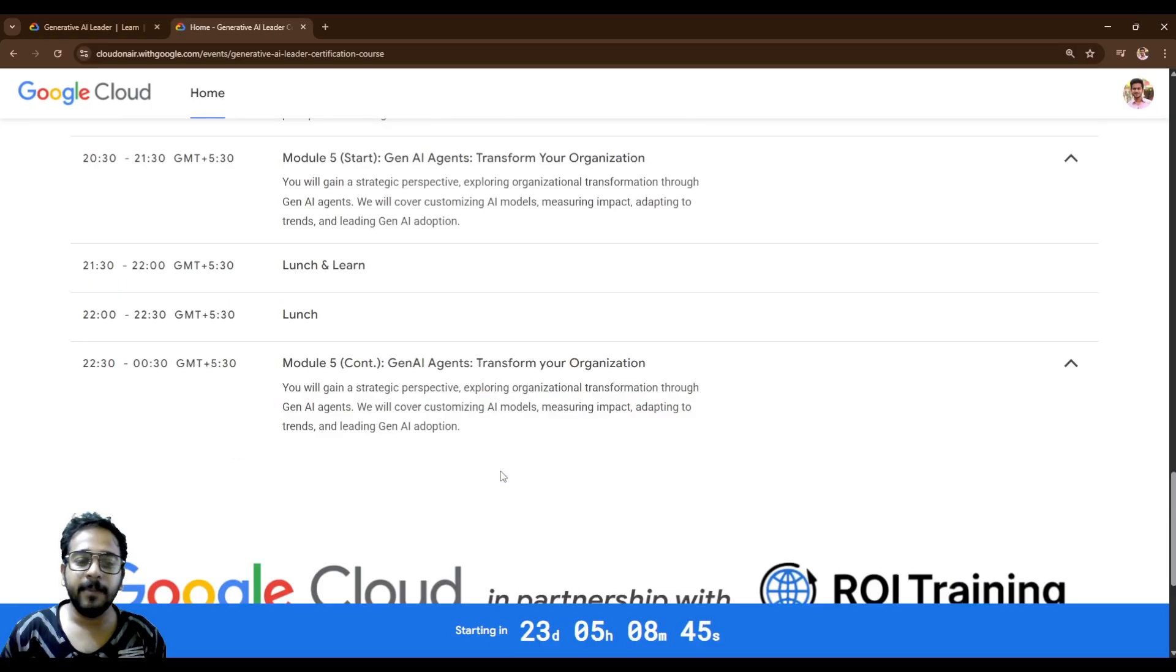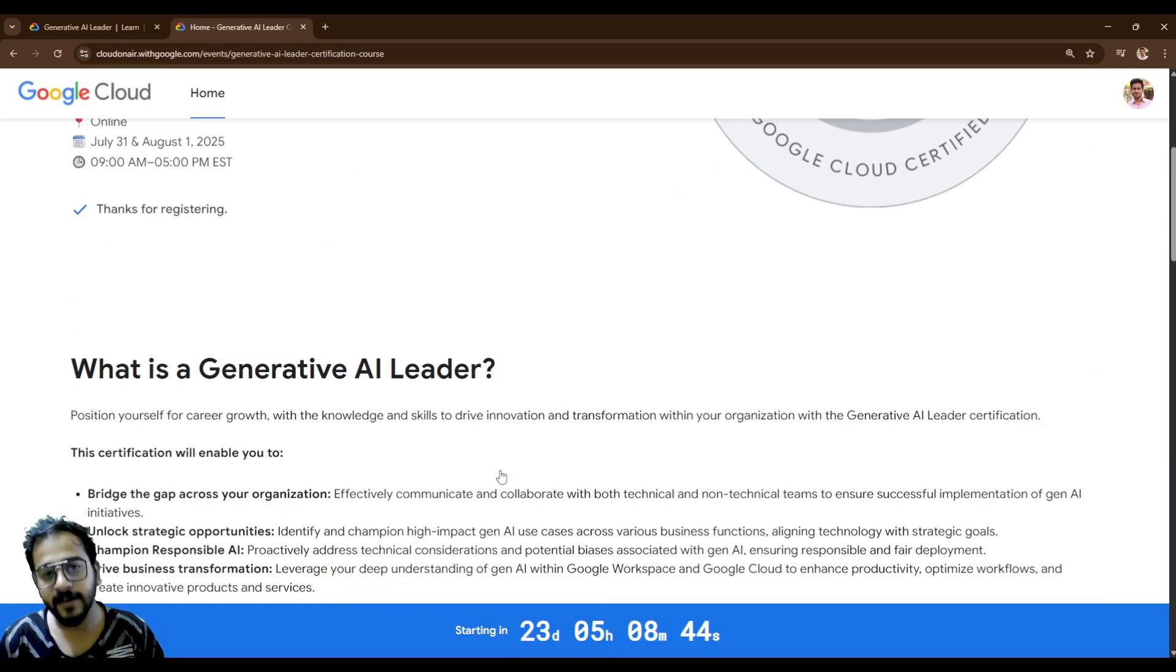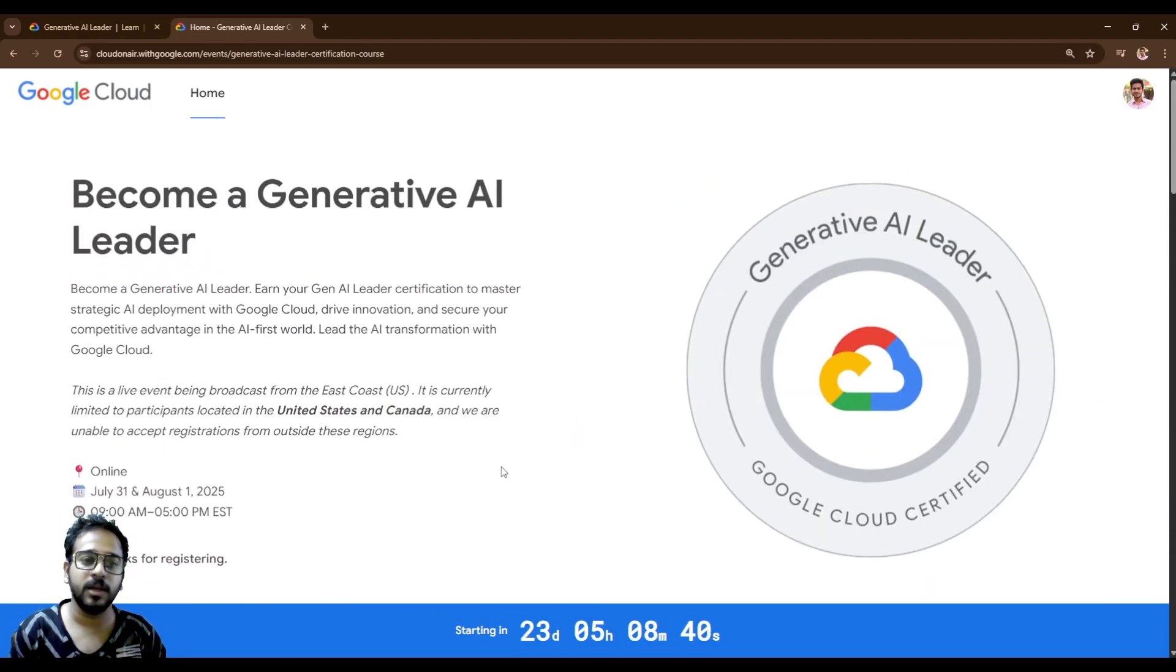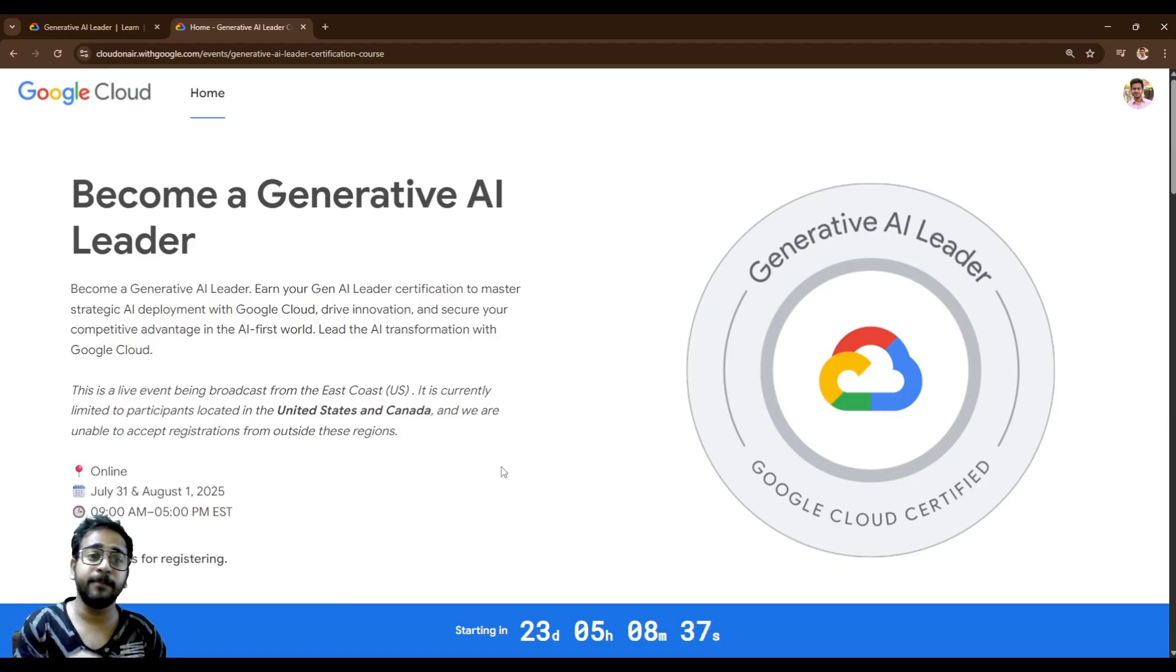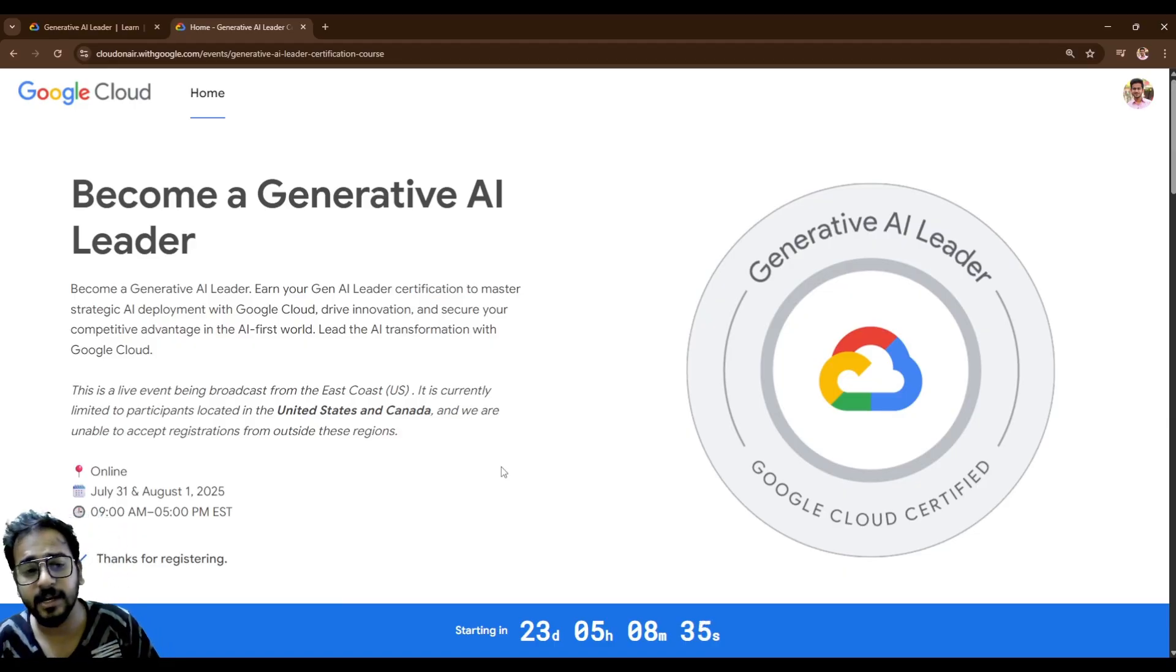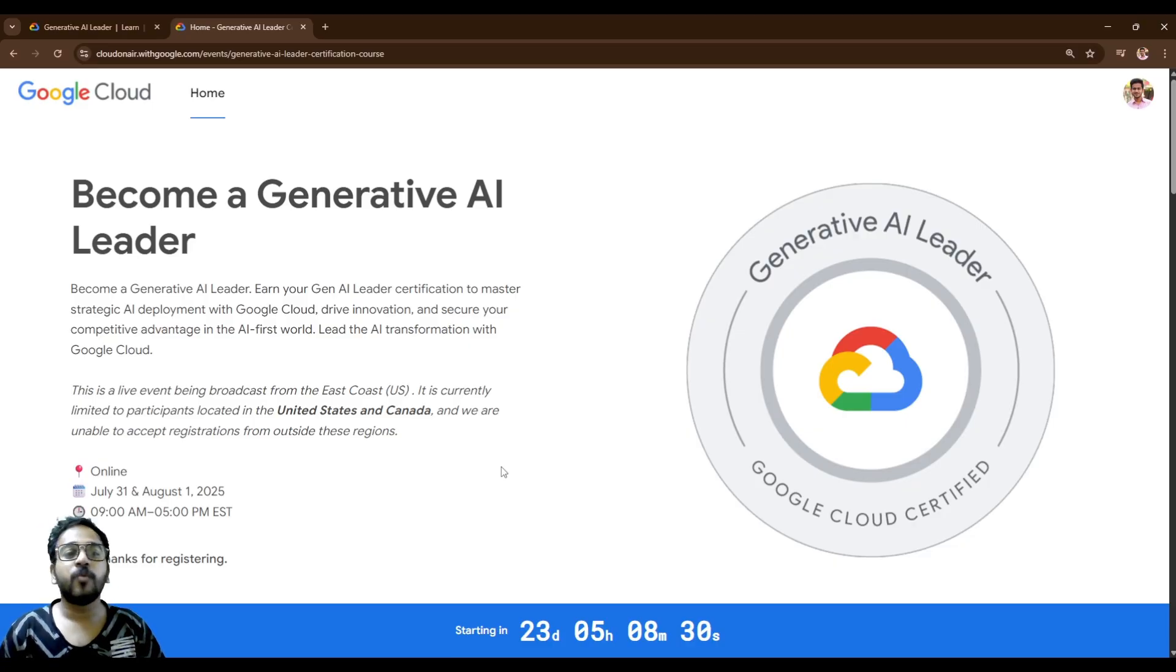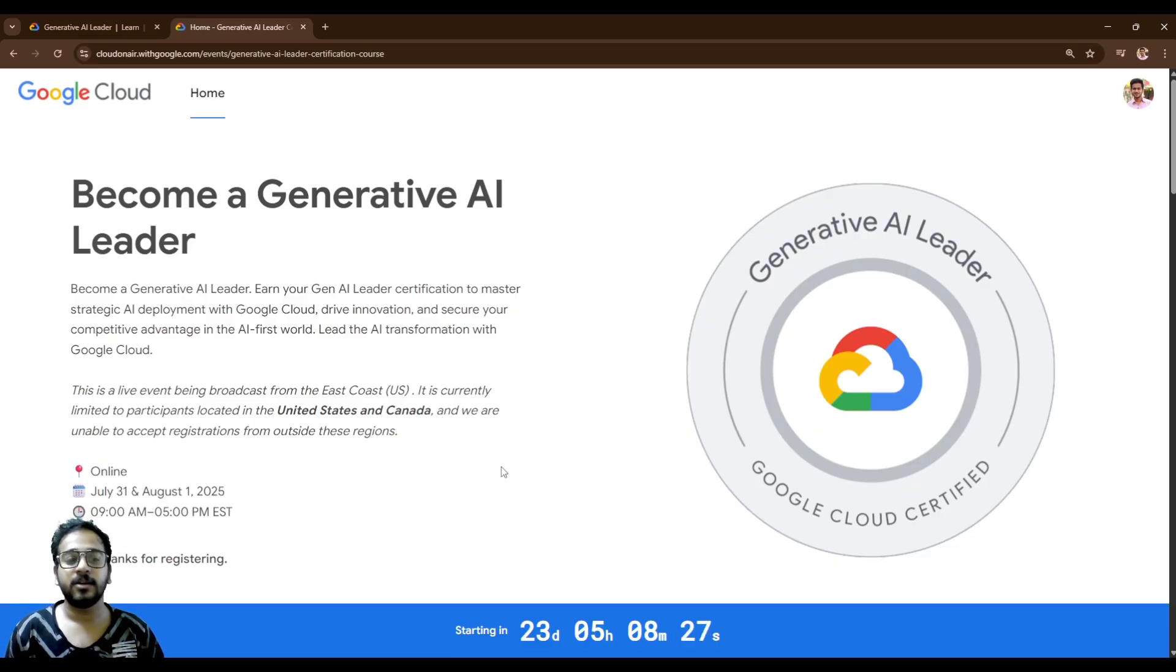So let me know in comments if you are facing any issue with it or if you need any guidance with respect to the Generative AI leader or if I mistakenly mentioned anything here. Then please mention in my comments and stay up to date with the new vouchers and courses from my end.